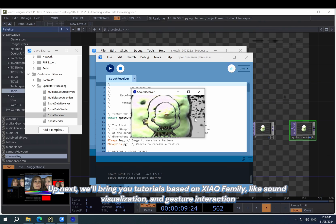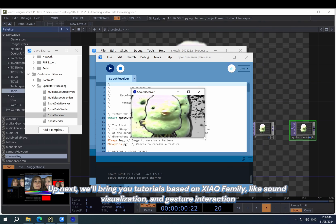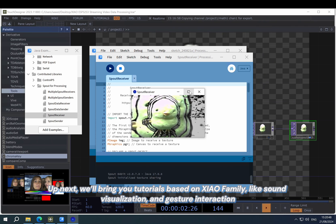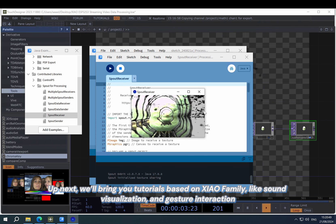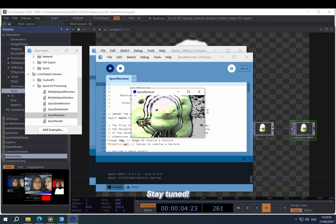Up next, we'll bring you tutorials based on Xiao family, like sound visualization, gesture interactions. Stay tuned.